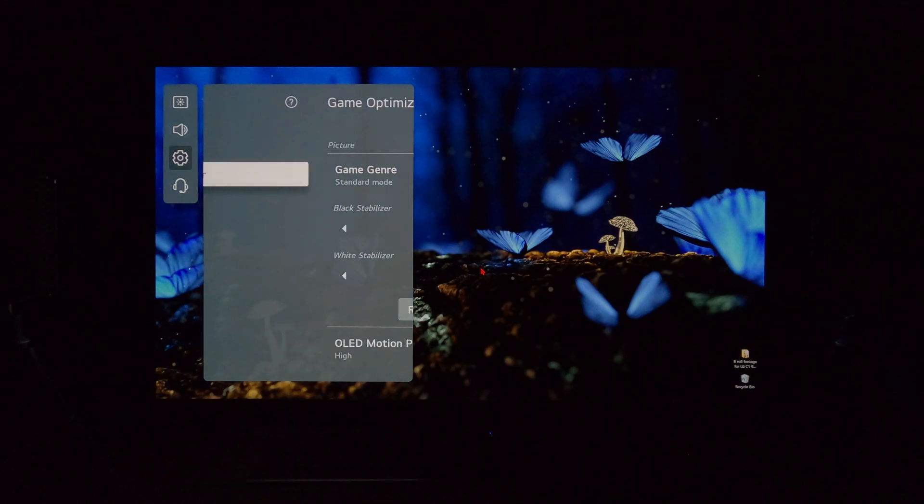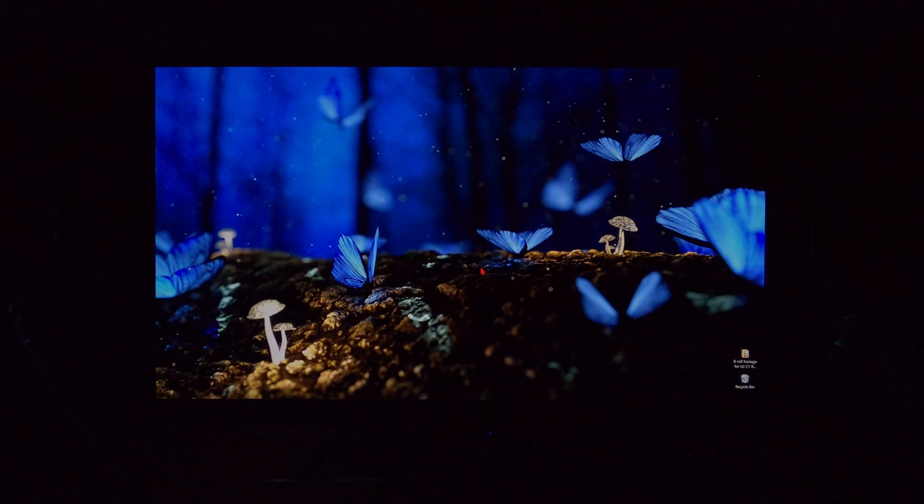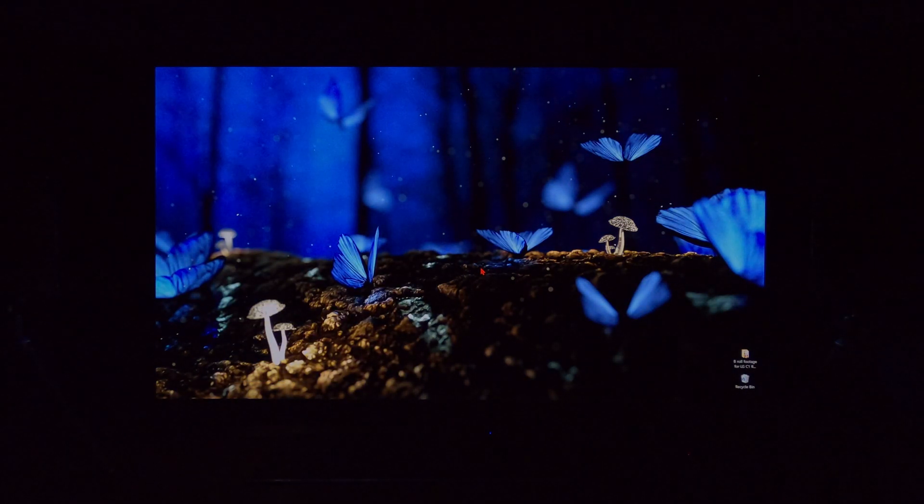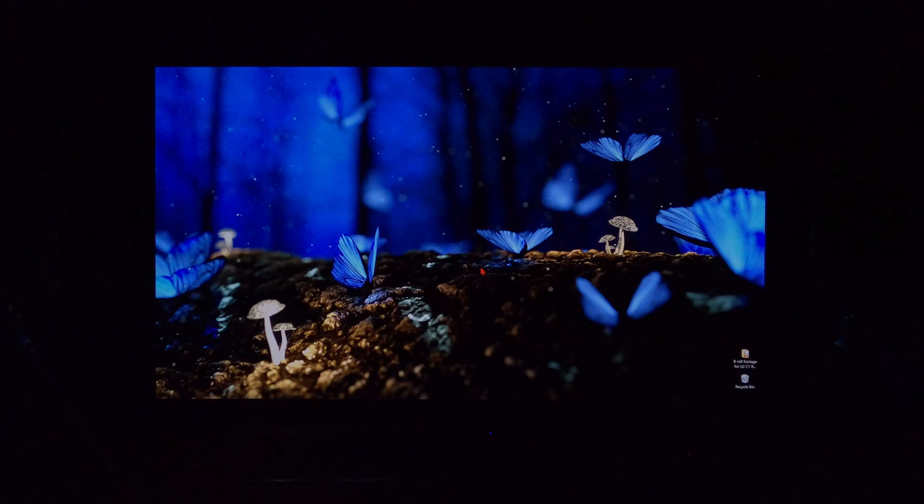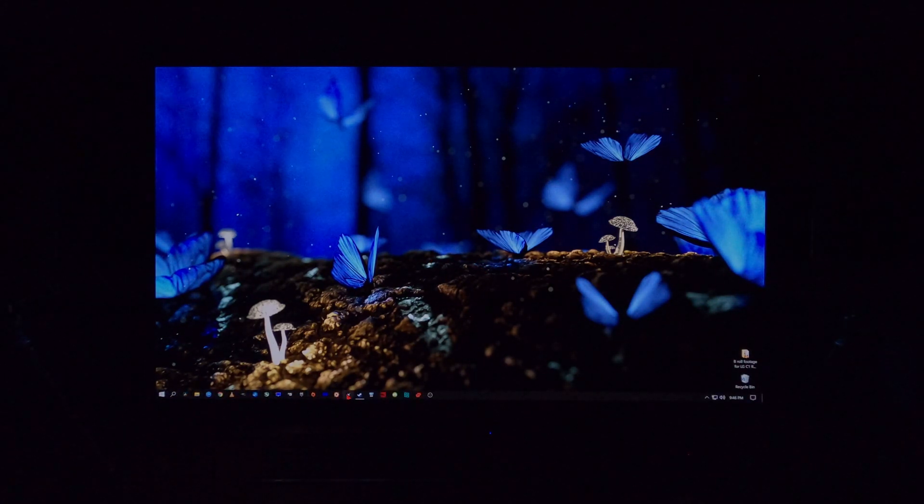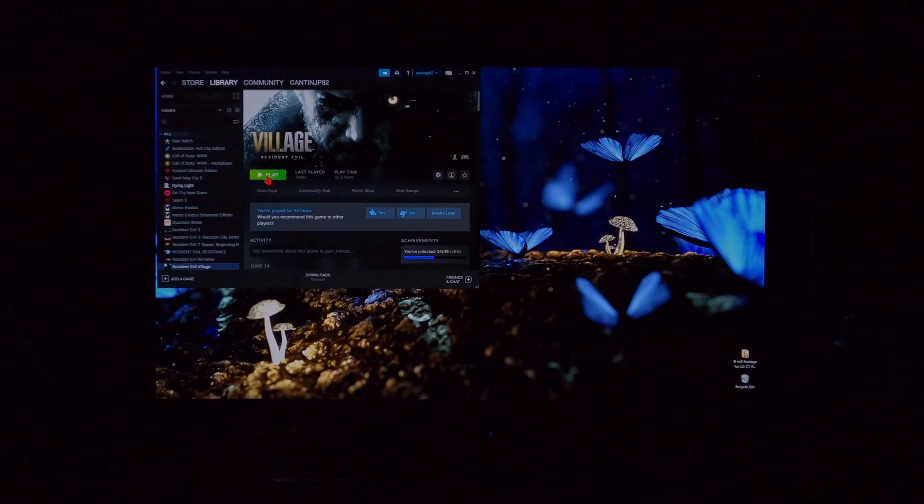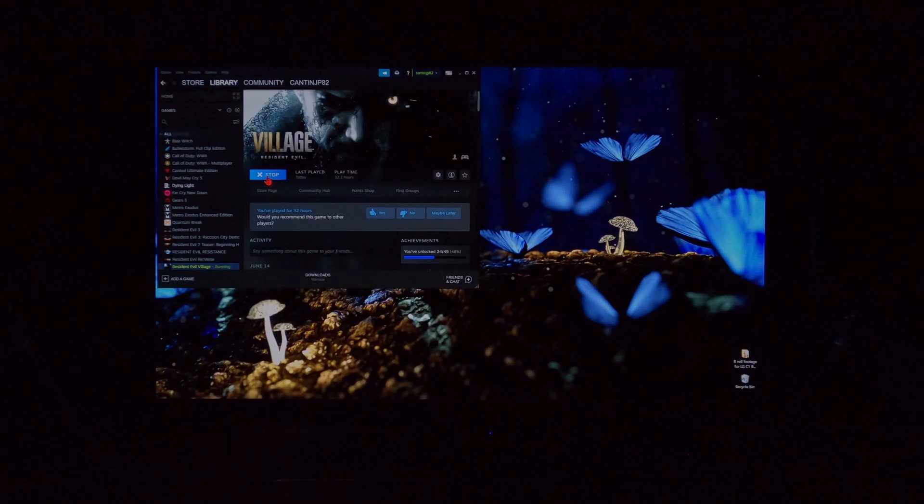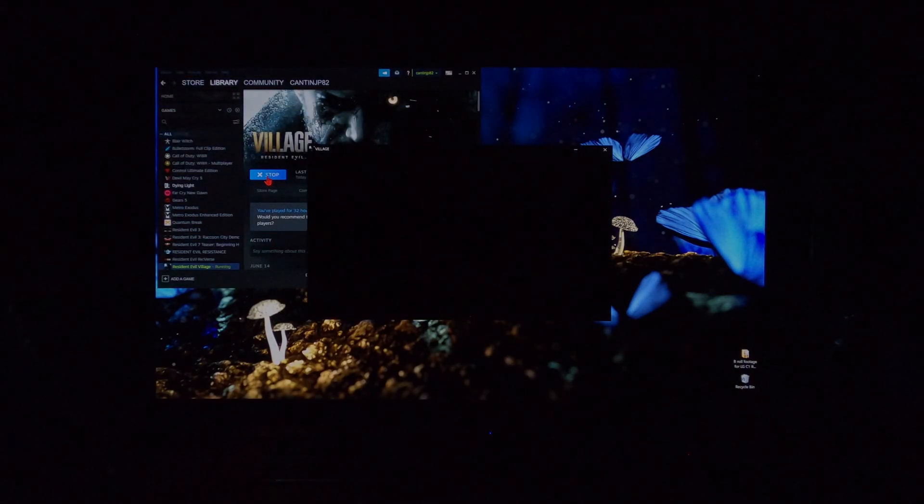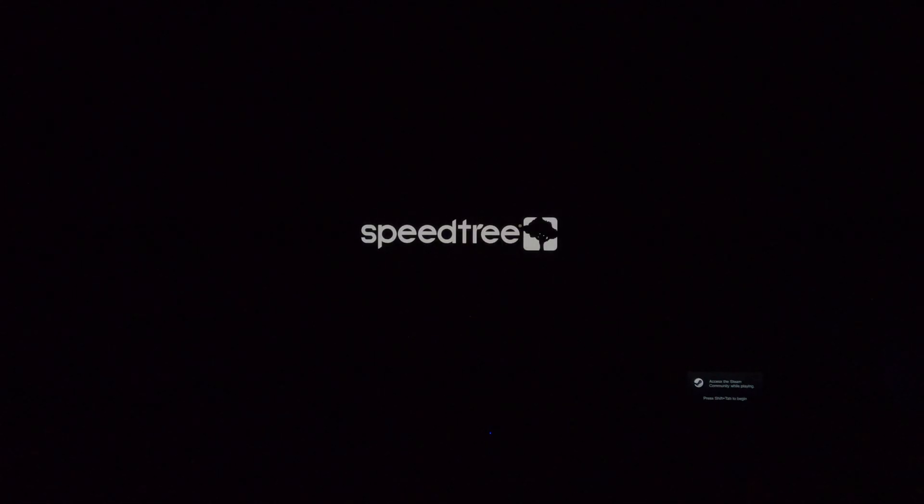But anyway, you can see here, I just showed you input 1 is what we're currently using. We are in PC mode rendering RGB right now. We have black frame insertion turned on in the game optimizer. And we go to play Resident Evil Village just to show you that it works. And heck, you know what? HDR is going to kick in too. So let's skip through the menus here.